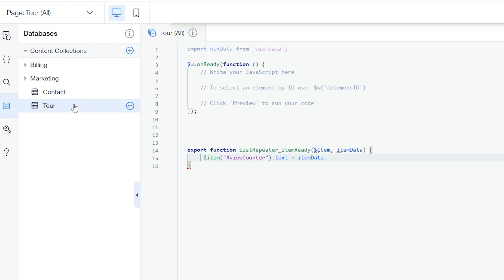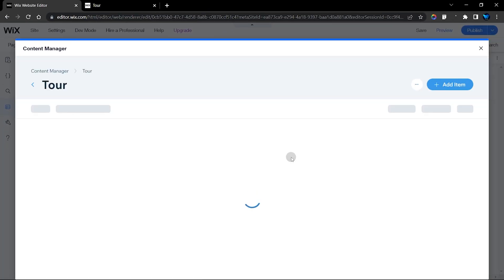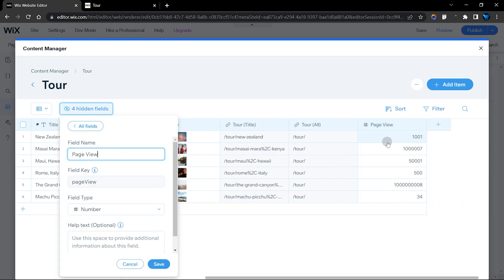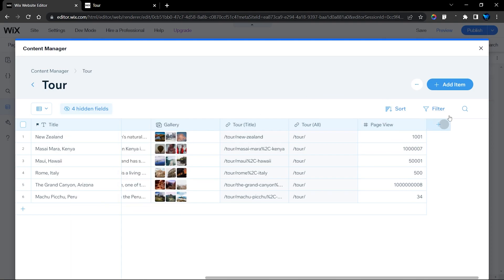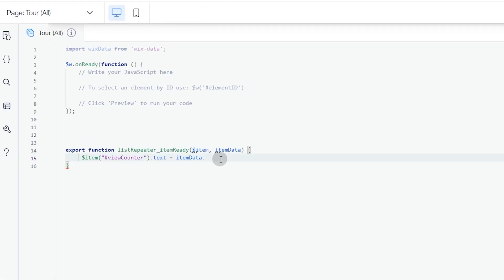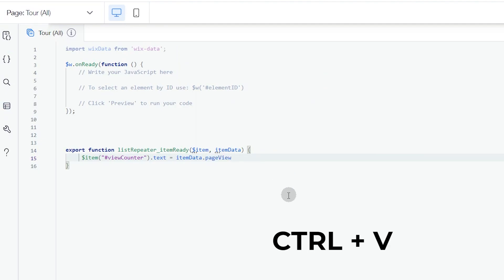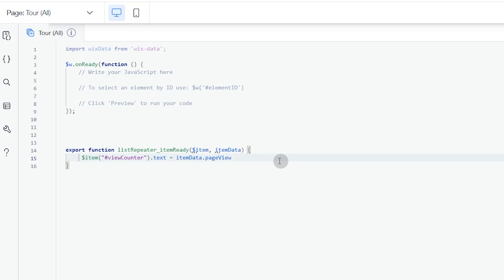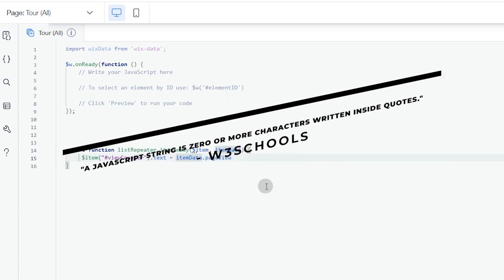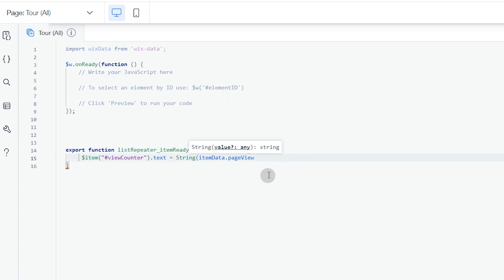Head into your databases and find the field key you want to retrieve — in this case the page views field. Copy that field key and place it after the dot for itemData. Importantly, the page views field is a number field, and the text element only displays string values, so you need to convert this to a string using toString().